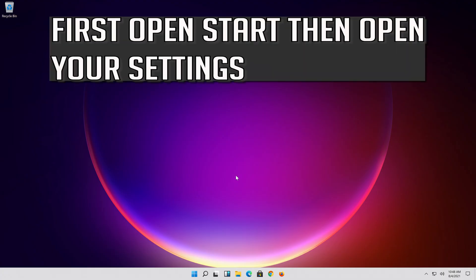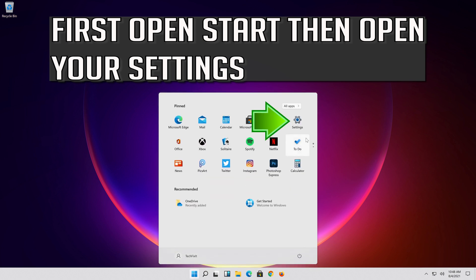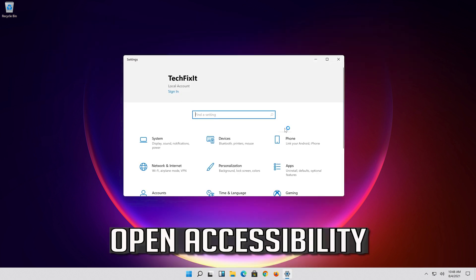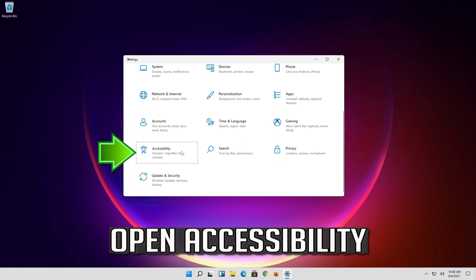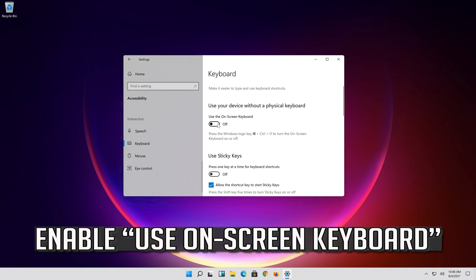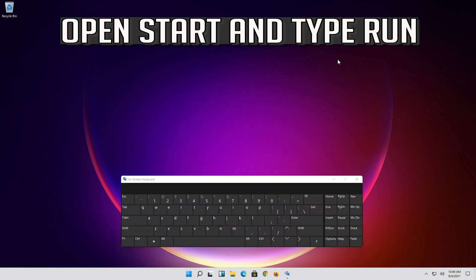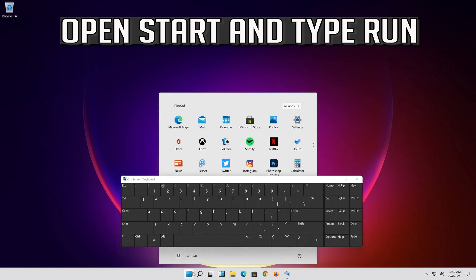If that didn't work, first open Start, then open your Settings. Open Accessibility. Enable use on-screen keyboard. Open Start and type Run.